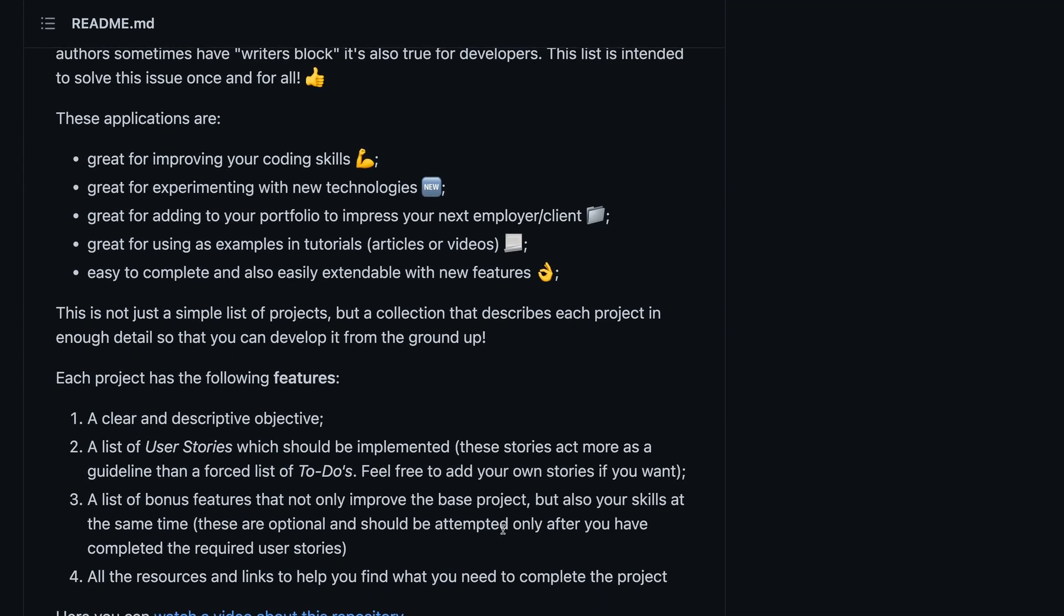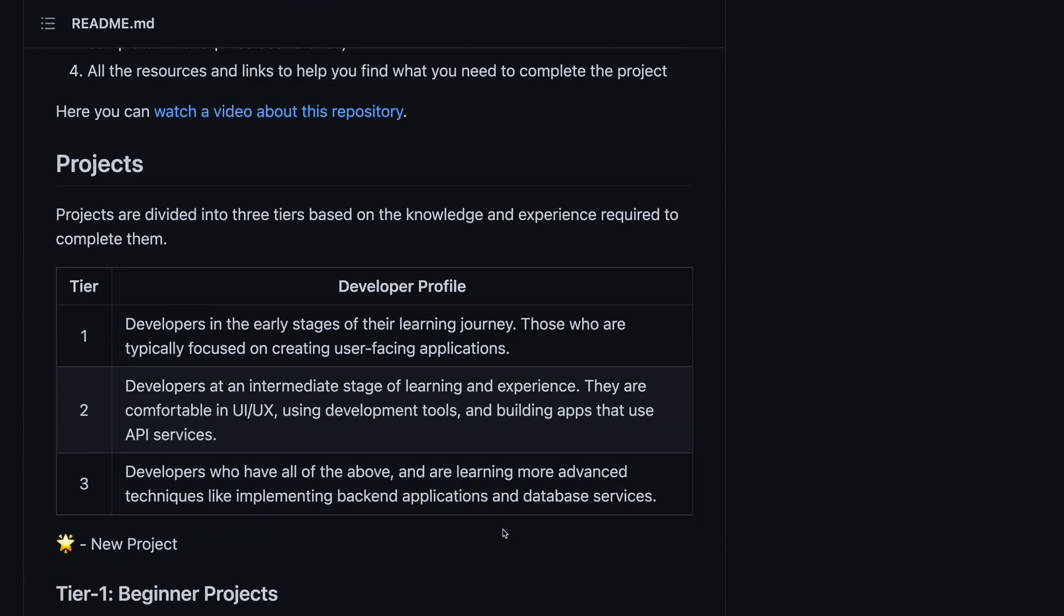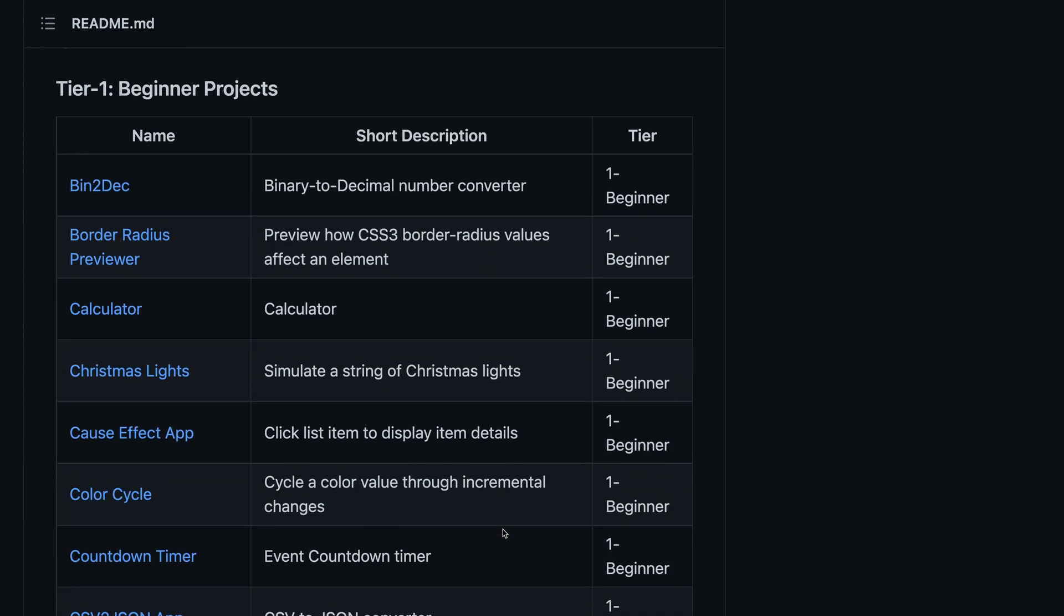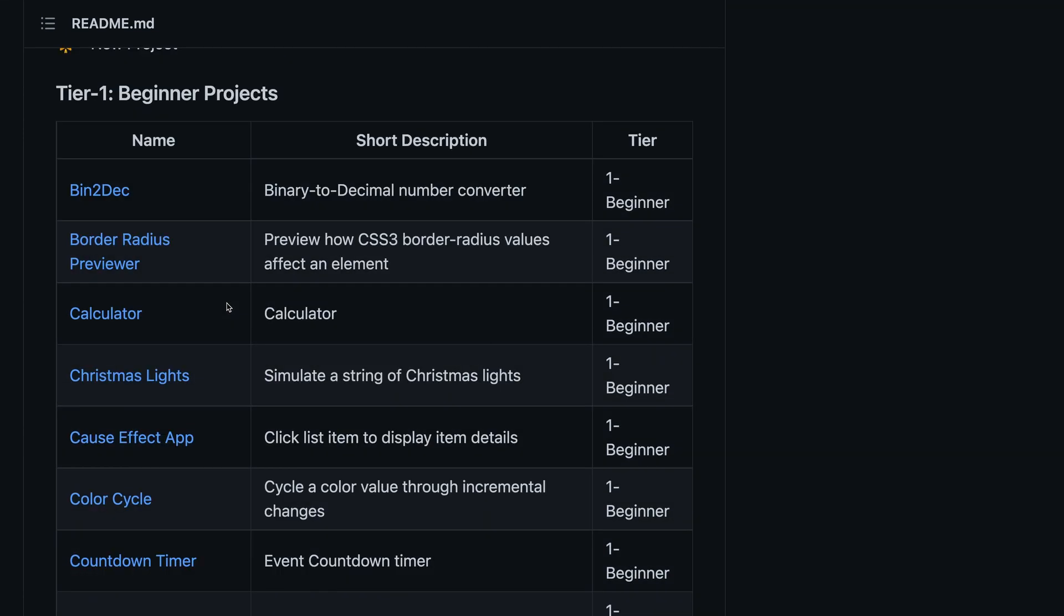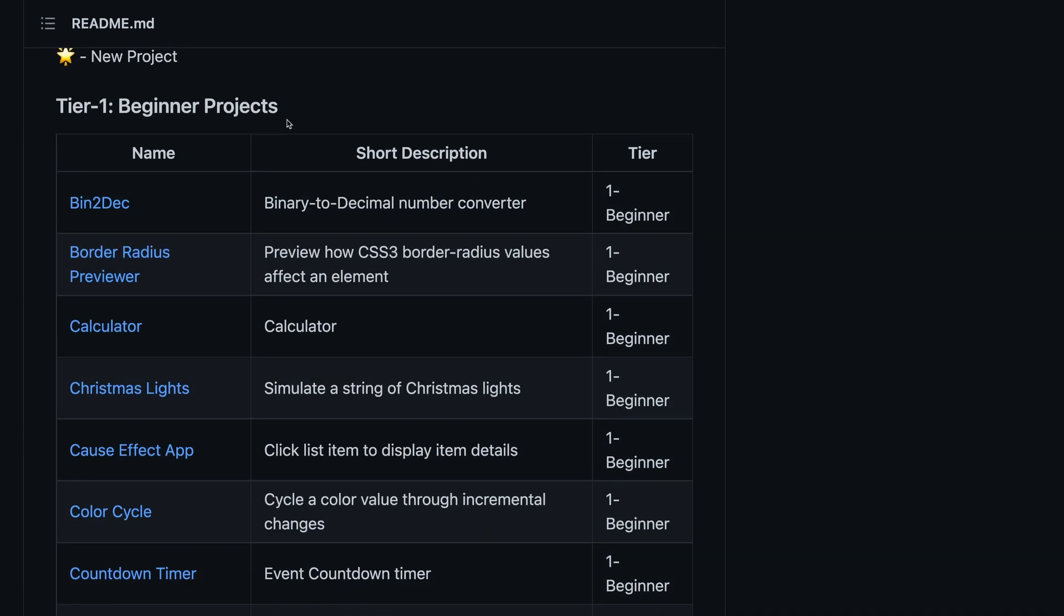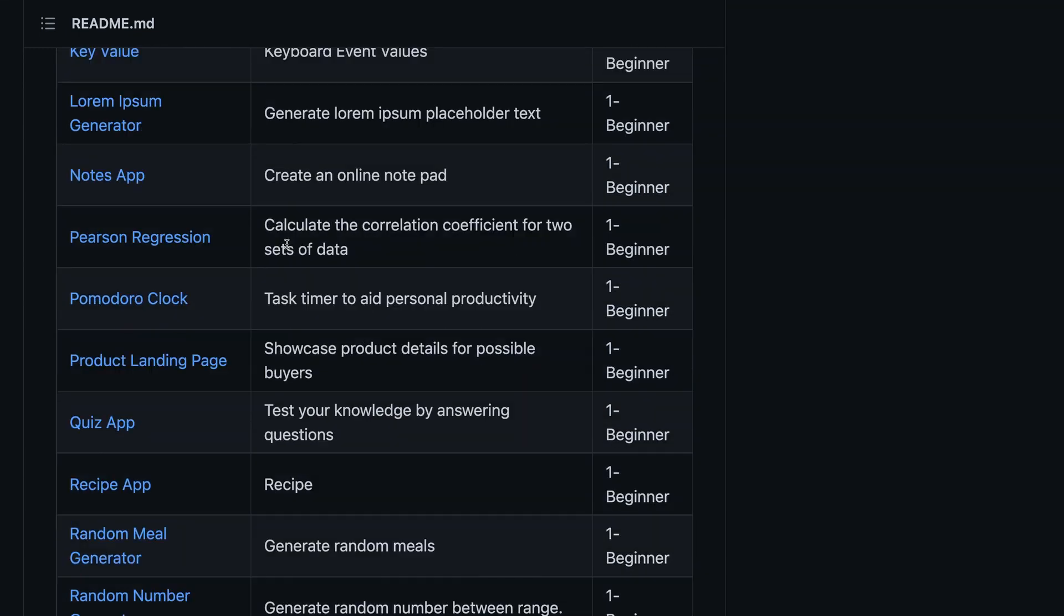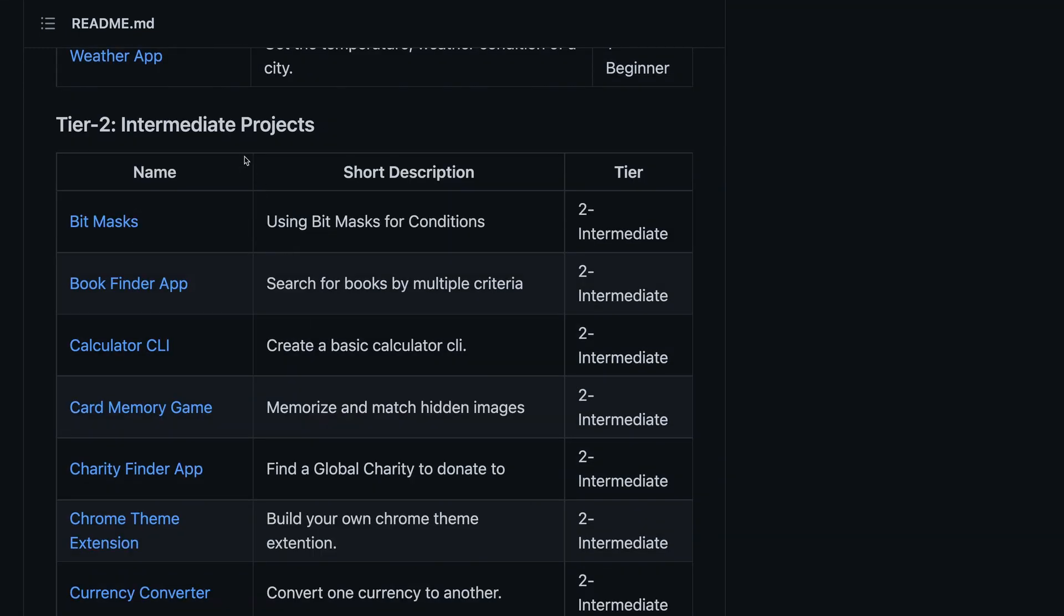This is the App Ideas repository that gives you ideas on what you should build and learn side by side. Each project in this repository has clear instructions and user stories that you might adhere to while building your applications. Each project also gives you guidelines and resources that are needed to complete the project.